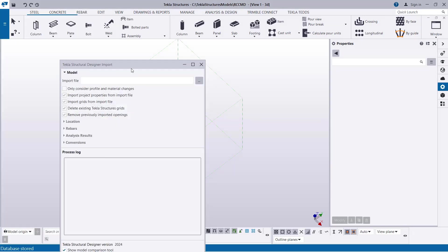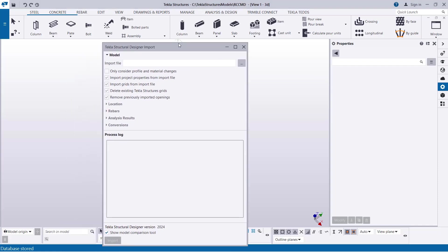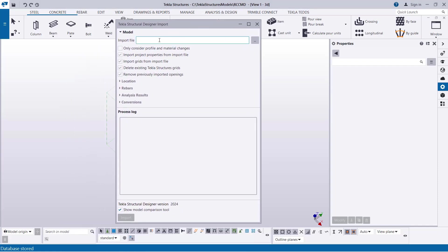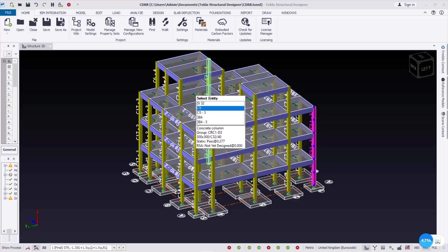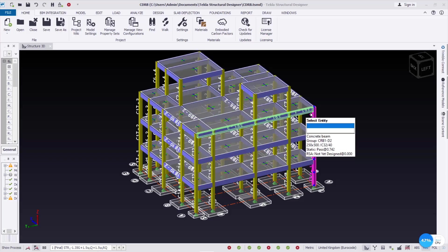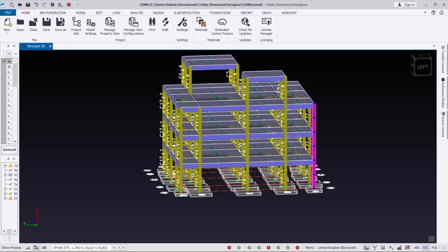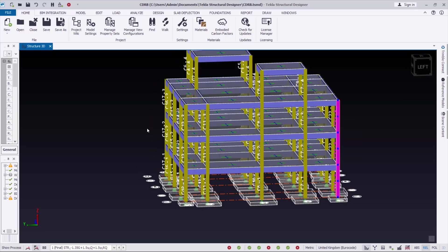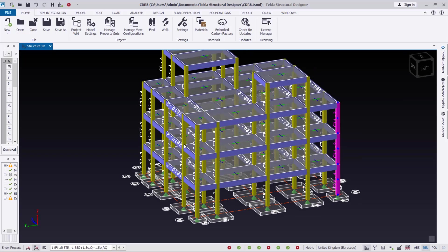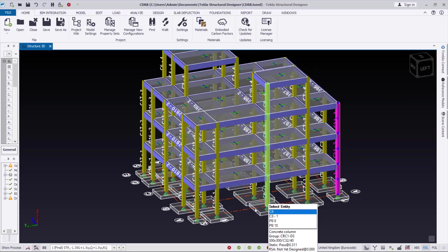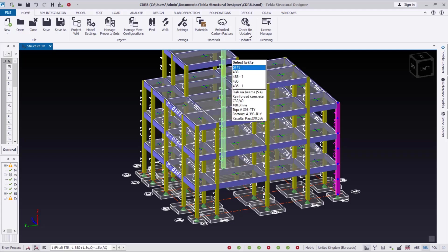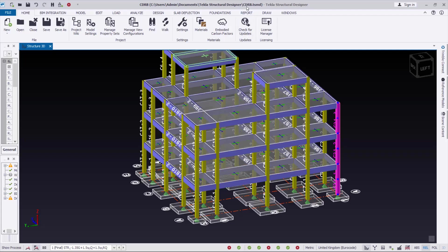This will open the dialog. Another thing you need to bear in mind is that you have to know the location where you saved this model. And then you have to also take note of the model name because that is the name we are actually importing.